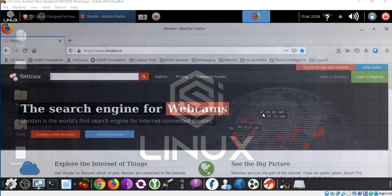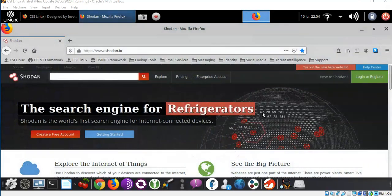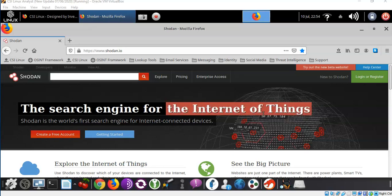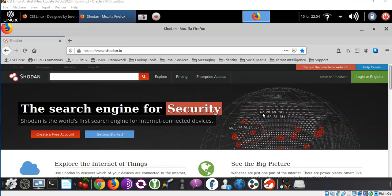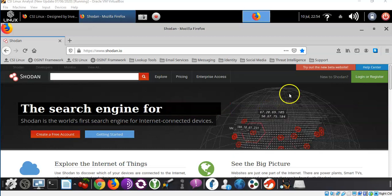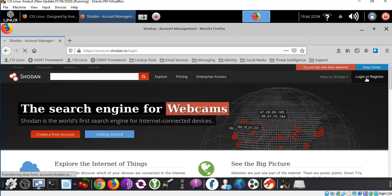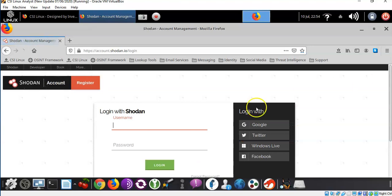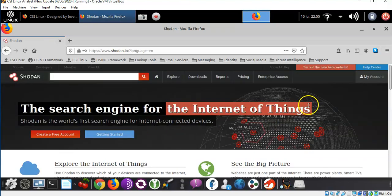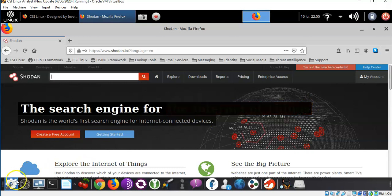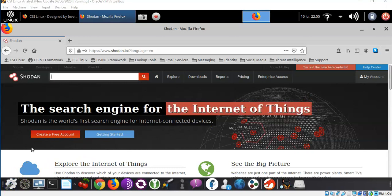The first thing we have to ensure is that we log in so that we can get the most out of this search engine. If we don't have an account, we're going to be very restricted to the search filters we can use and other features will not be available to us. I've gone ahead and used an EDU account that I have — I created an account and it was automatically upgraded to the full version. I'm now ready to type in my username and password and log in.